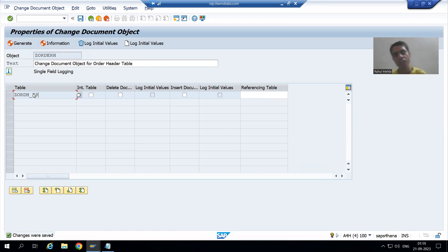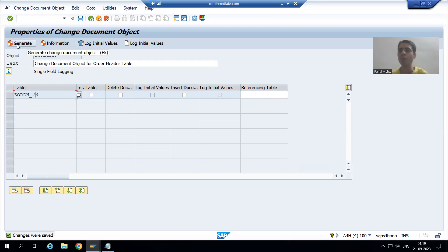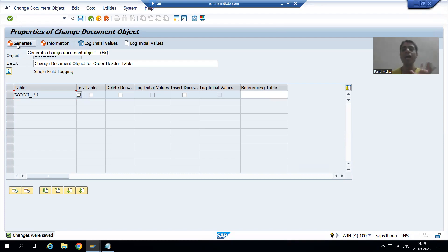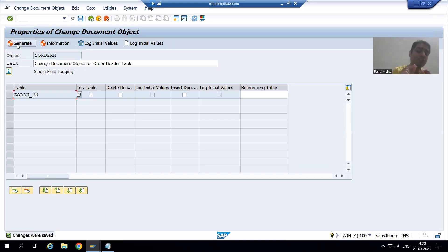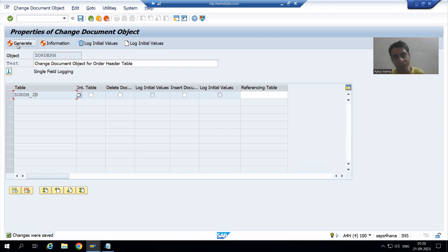Now I will simply click on the generate button. We are generating the change document object. Whenever I generate the change document object, SAP will generate one function module, and that function module will play a vital role in maintaining our change document log or history.